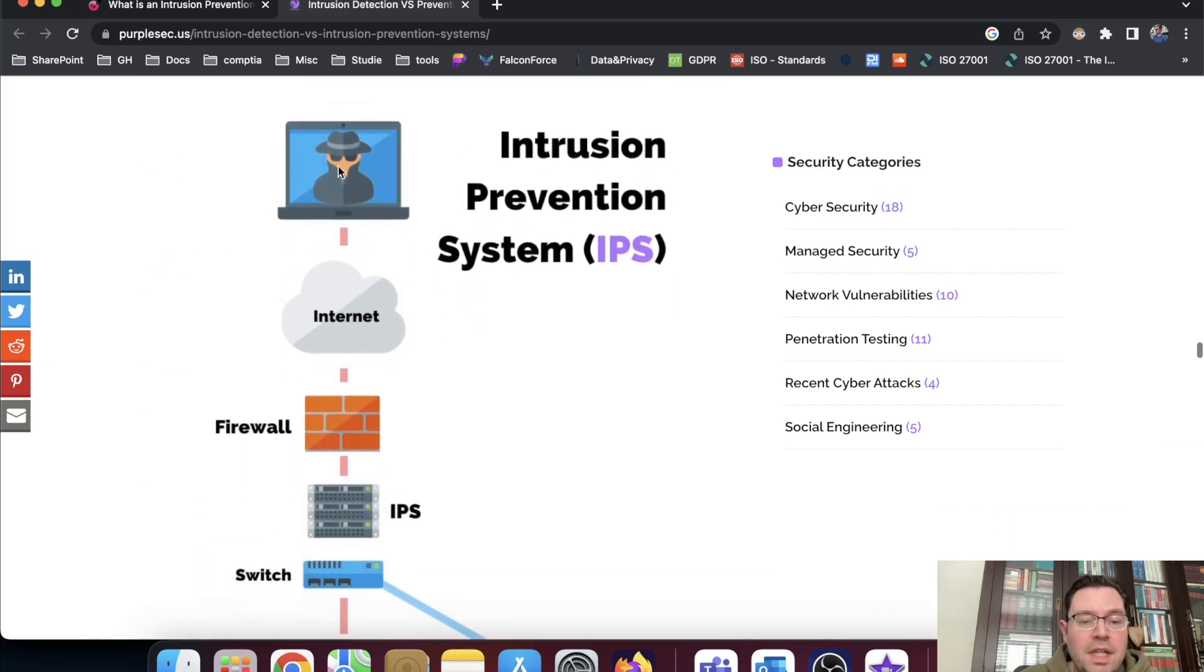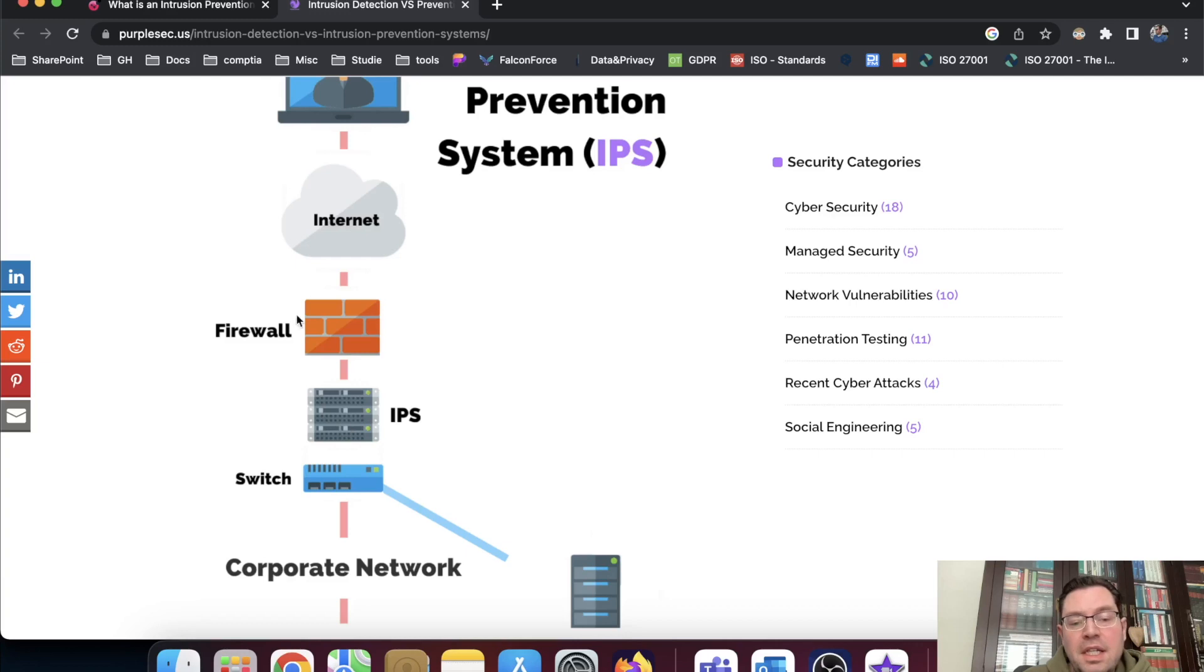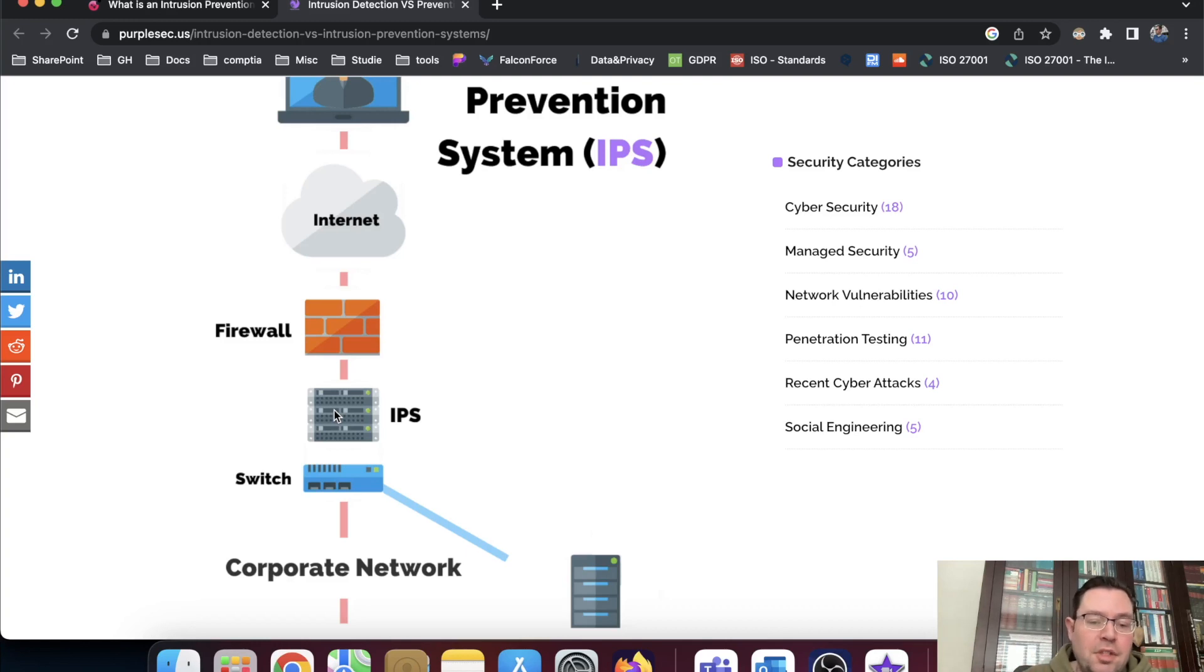So again, the attacker comes through the internet, goes to the firewall, has to go to the IPS. And here you can see clearly that it's a network device. It's not separate and checking on activity on the switch, but it really first has to go to the IPS.